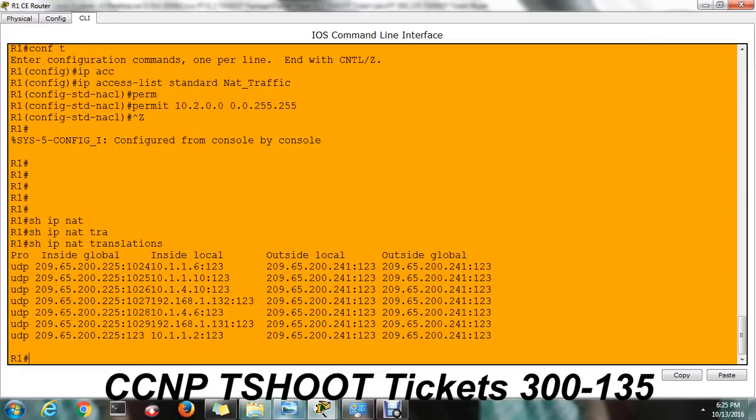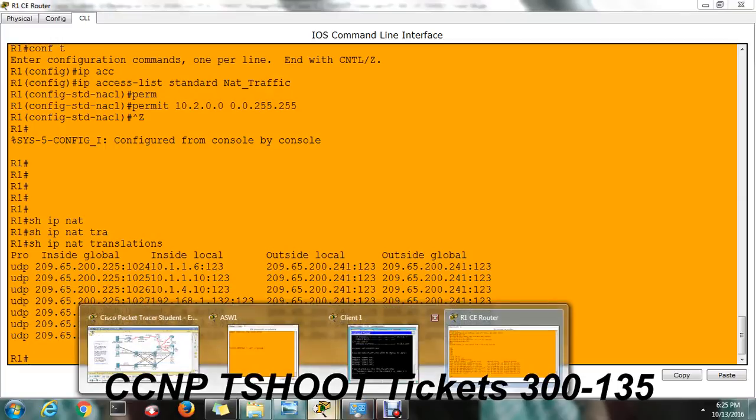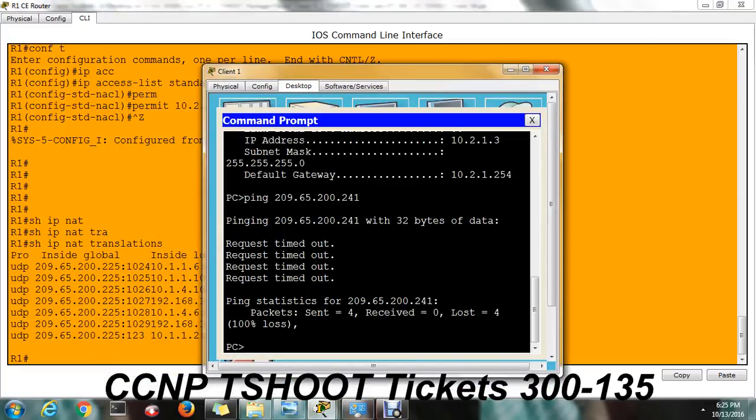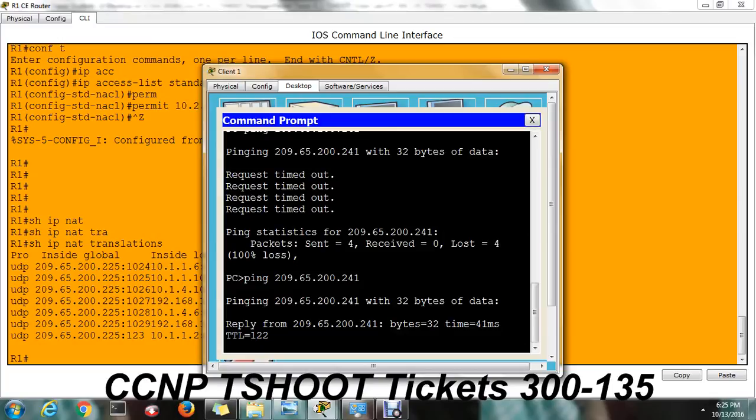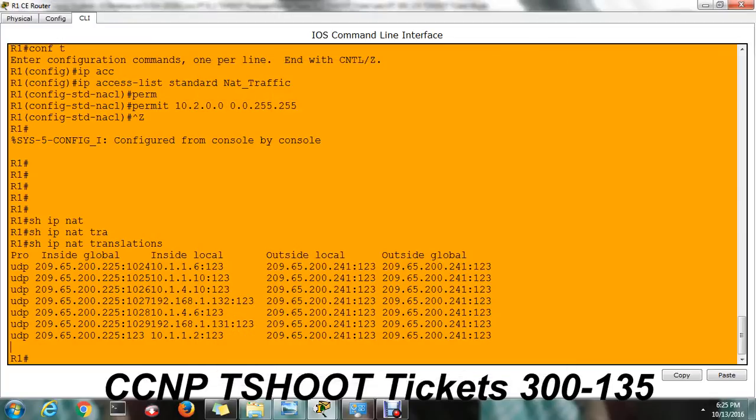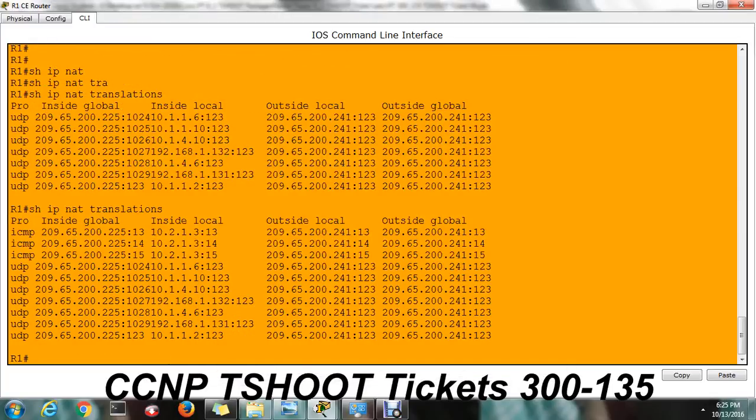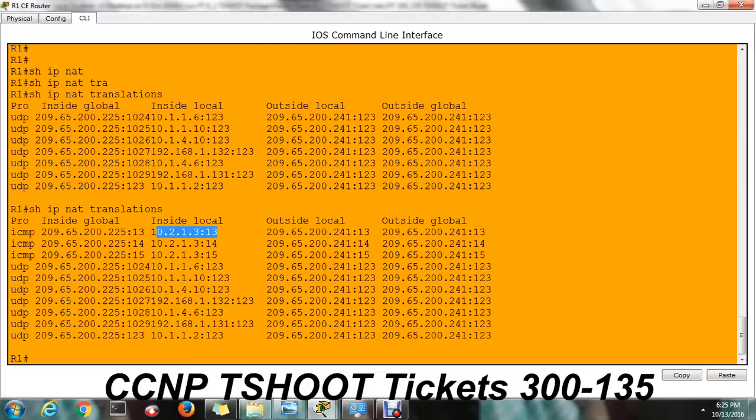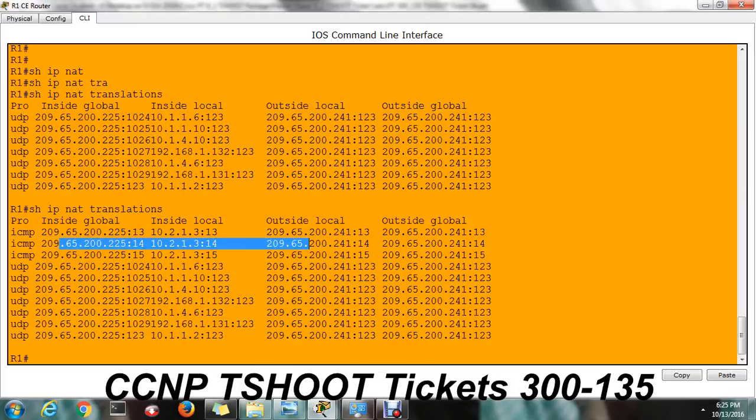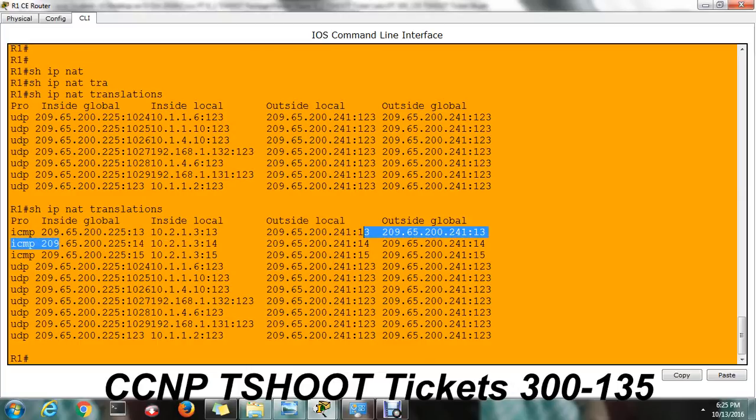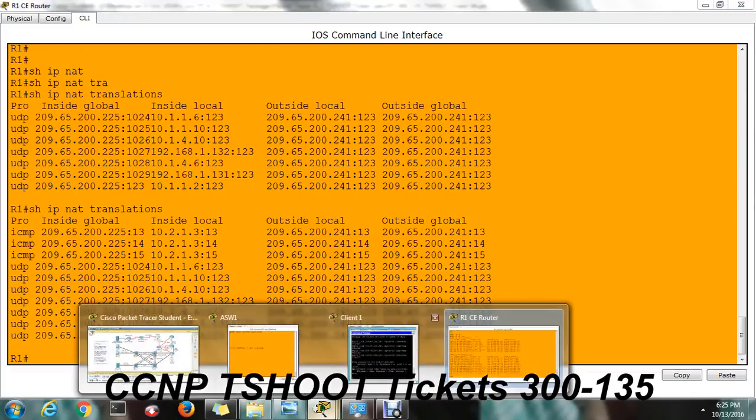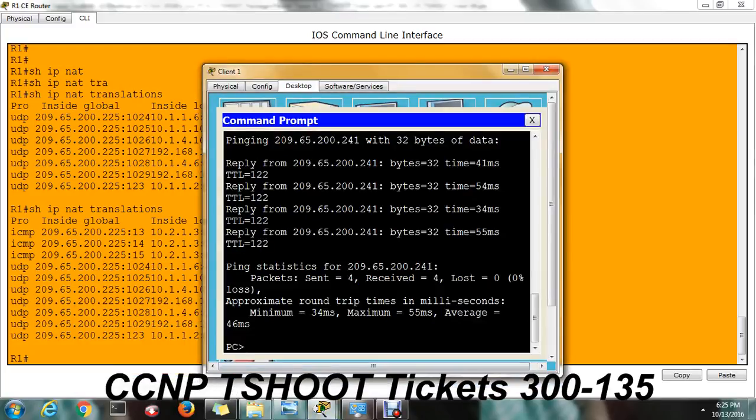Let me ping from PC now. Okay, now you are able to see NAT translation. NAT translation for 10.2.1.3. Okay, that is ICMP packet. That is one is echo and one is reply. So you are getting NAT translated and the issue is fixed.